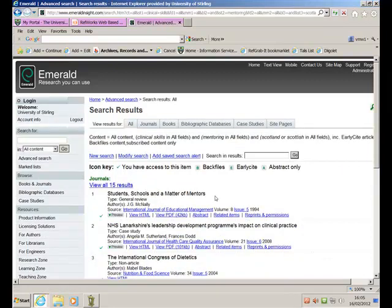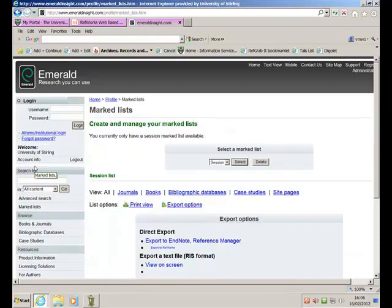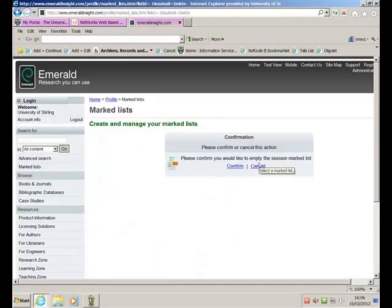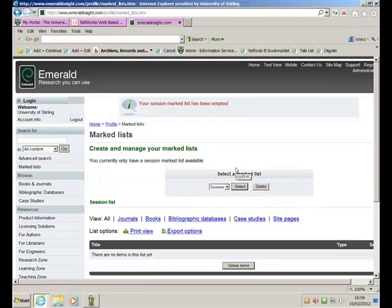Now, if I want to export these, I think actually what I should do first is go to my marked list and delete the ones that are currently in my marked list. Confirm that I want to do that. Let's go back to my marked list.